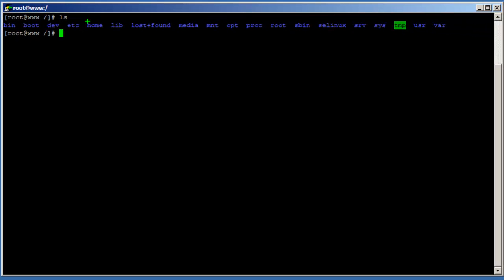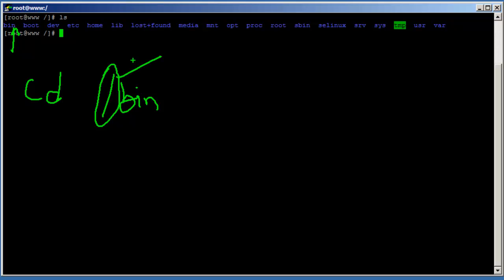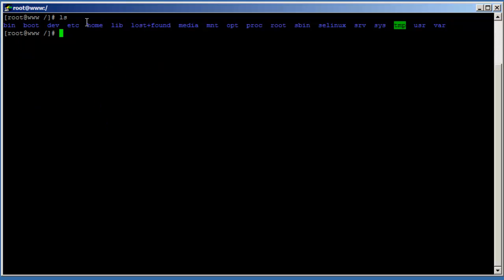If you do 'ls' on slash you'll see a bunch of directories. The 'bin' directory contains the essential user command binaries. To navigate there from anywhere you would do 'cd /bin'. Any path that starts with a slash at the front is called an absolute path — you're specifying the starting point all the way to the destination.